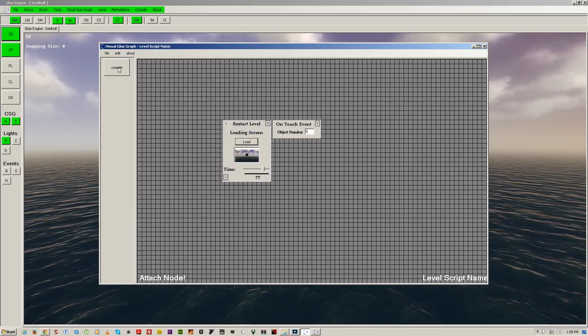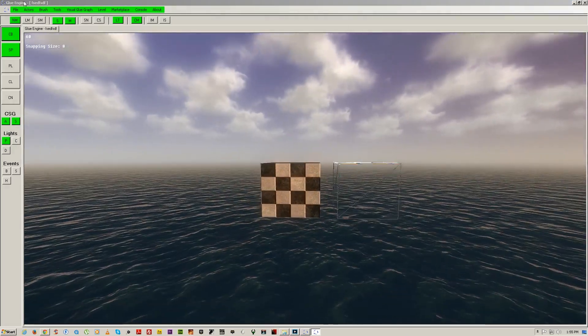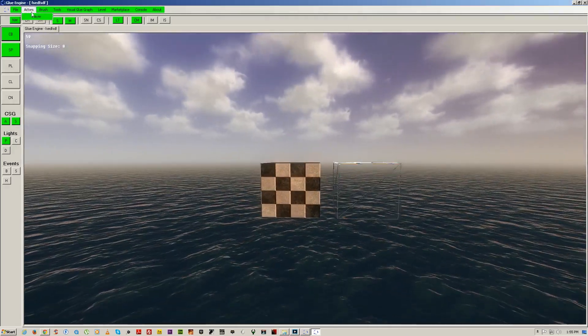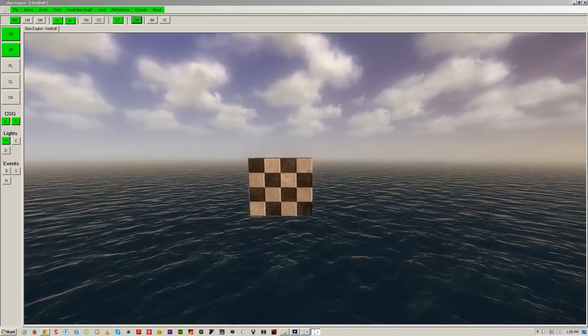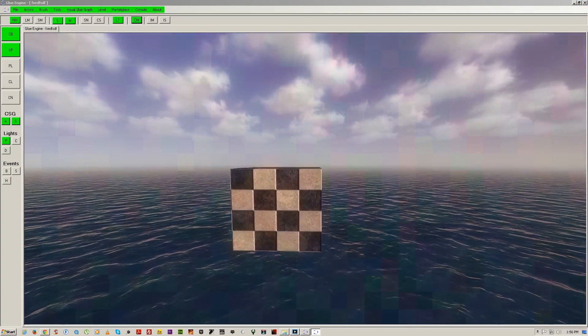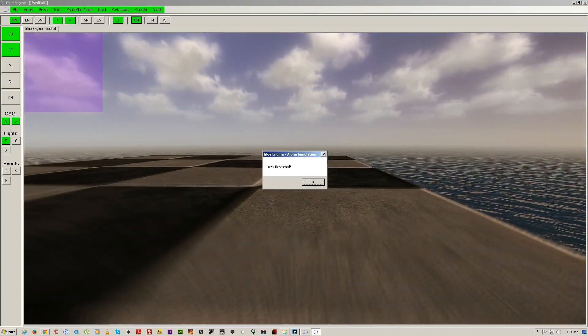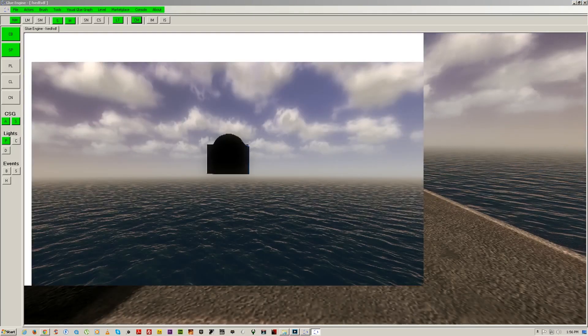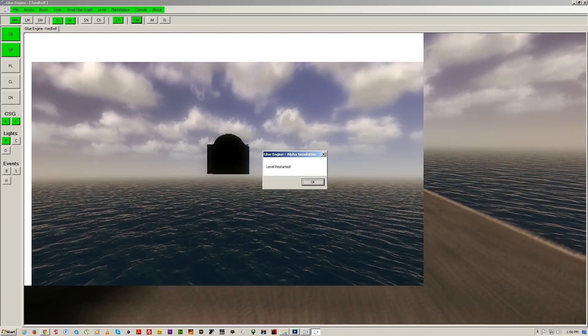Click compile and test the level. When you are entering the object, a message will pop up for simulation, and then the level is restarted.